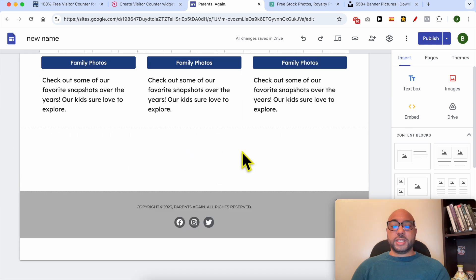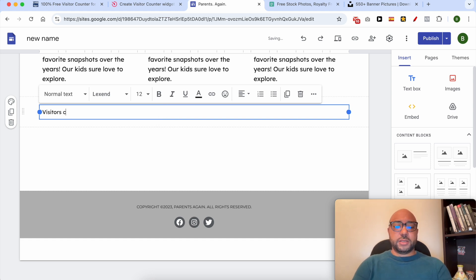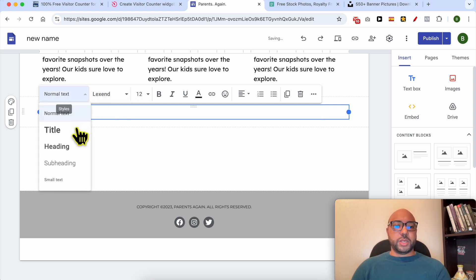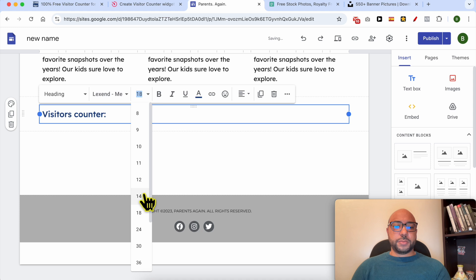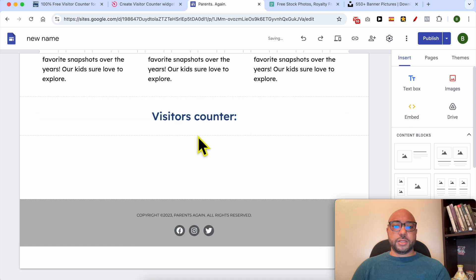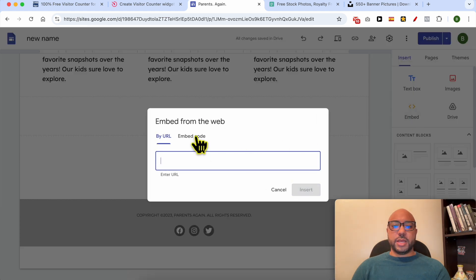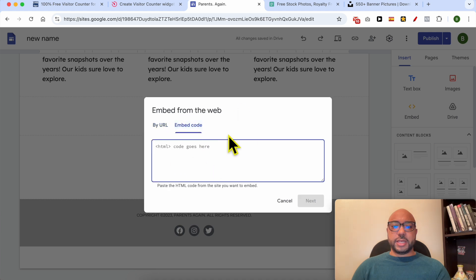Let's add the visitors counter at the bottom. Before that, I will add a title 'Visitors Counter'. Let's make it a little bit bigger and center it.